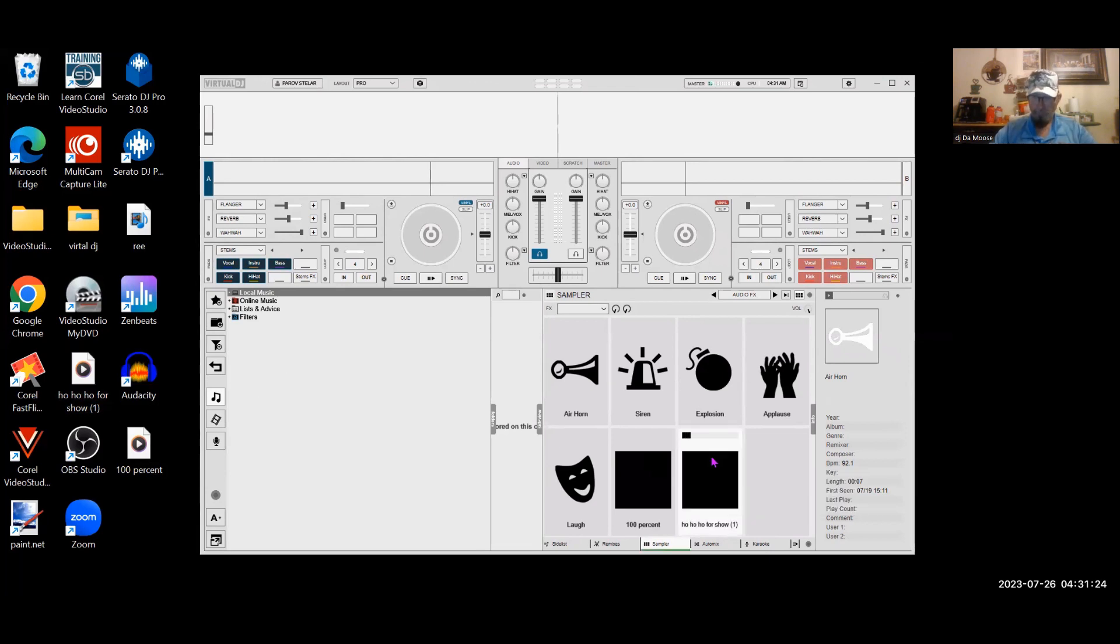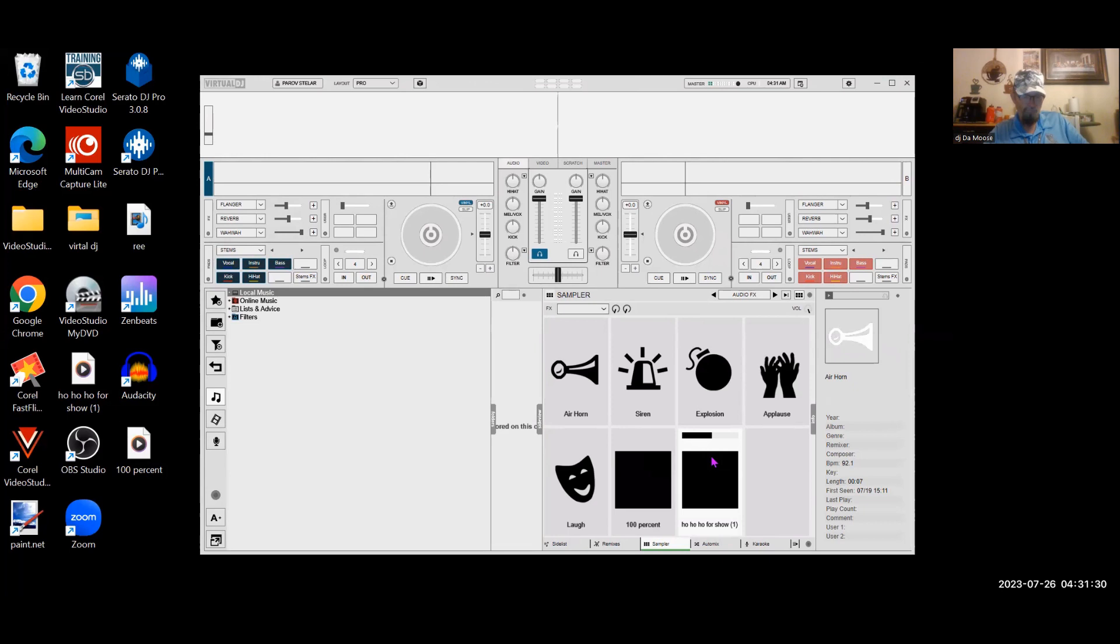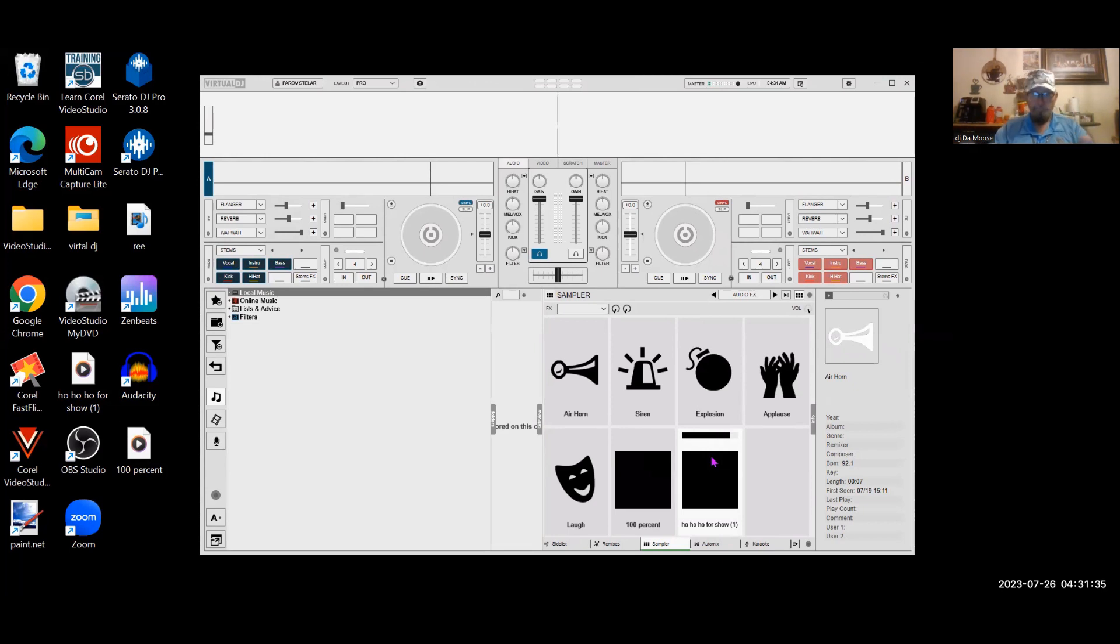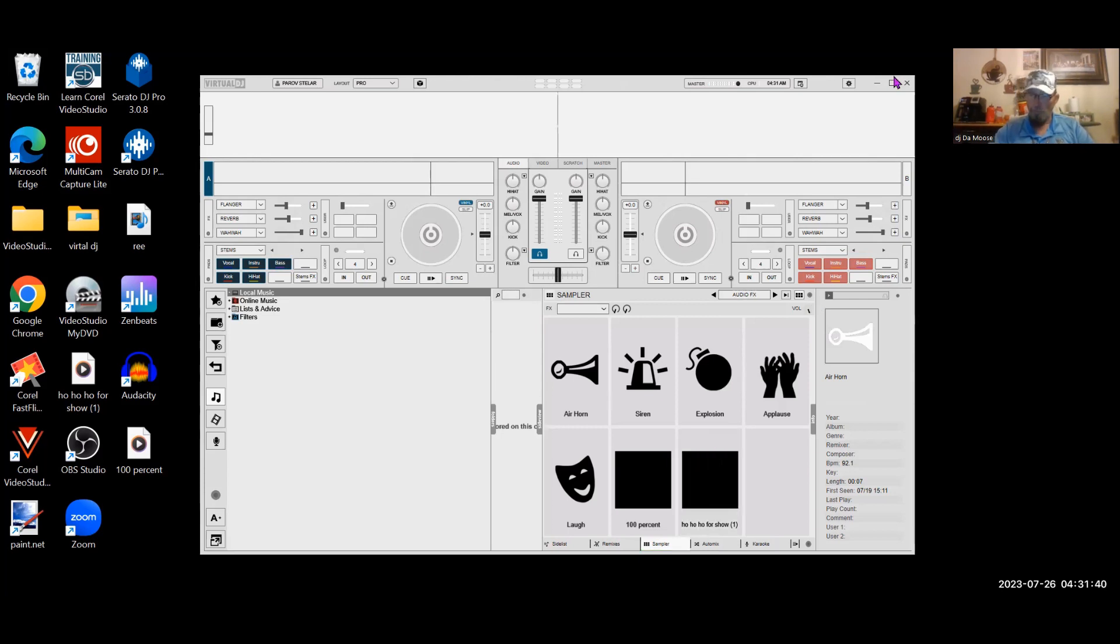Ho, ho, ho. Can you believe it, folks? It's time for Christmas in July. It's time for me to spread some holiday cheer. Ho, ho, ho. So, then I can take it, drag and drop. It's a simple program.